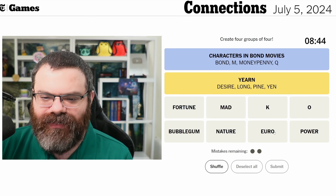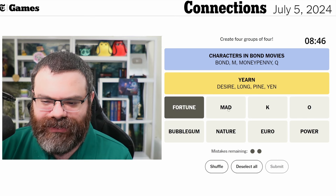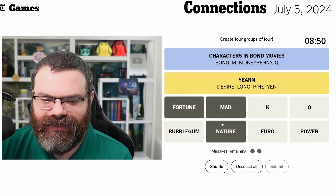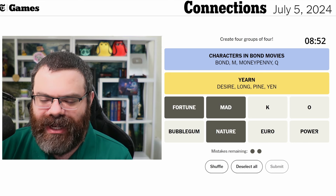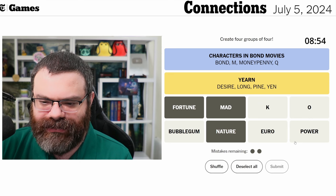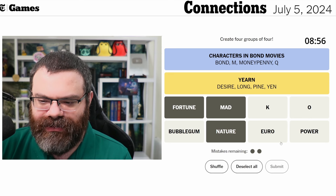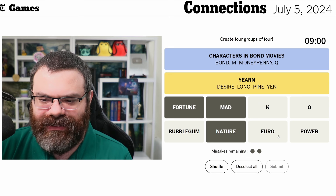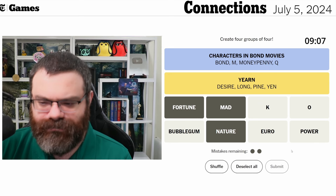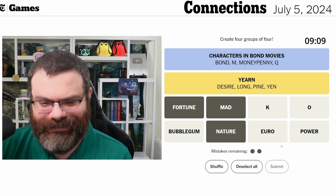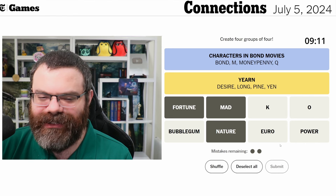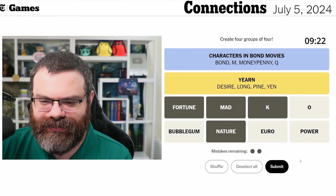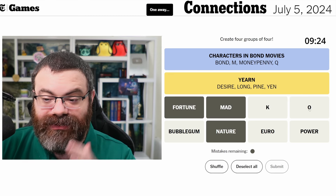We have magazines: fortune, mad, nature still. Let's think about bubblegum, euro, power. I'm assuming one of these letters is a magazine. Bubblegum, euro, power — I feel like that's got to be a fill-in-the-blank. Euro vision — I don't know what bubblegum vision would be. I think I just have to try for a magazine. I'm going to say K is a magazine. Nope.